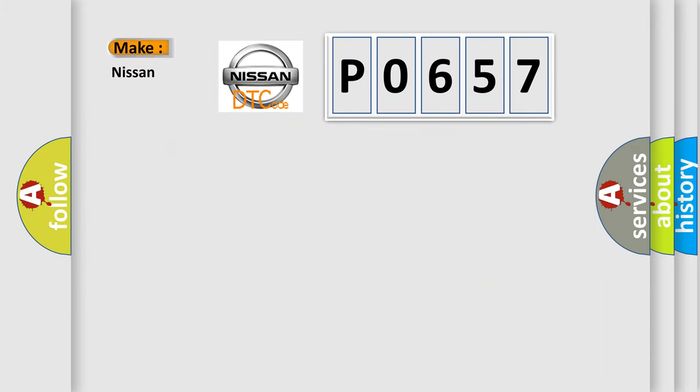So, what does the diagnostic trouble code P0657 interpret specifically for Nissan car manufacturers?